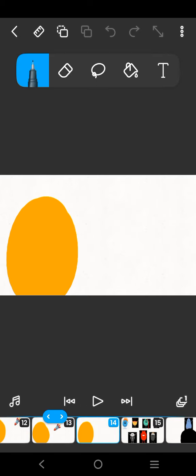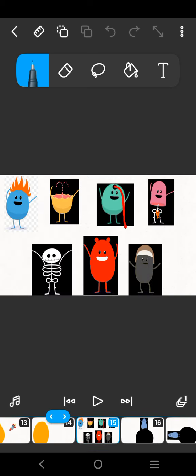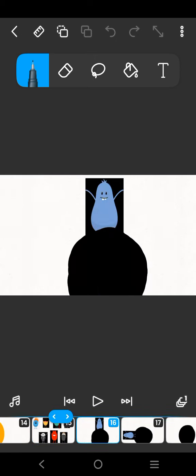I wonder what's this red button do? Dumb ways to die, so many dumb ways to die, dumb ways to die, so many dumb ways to die.